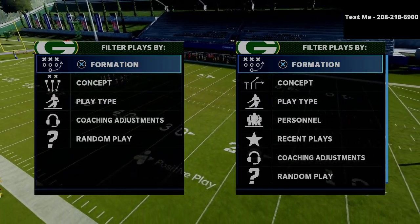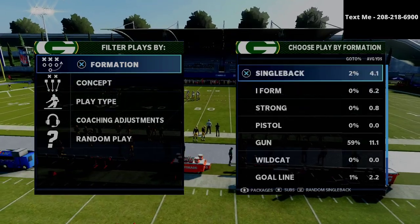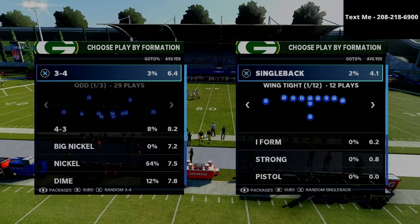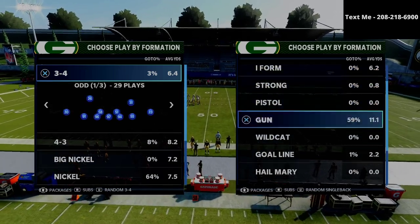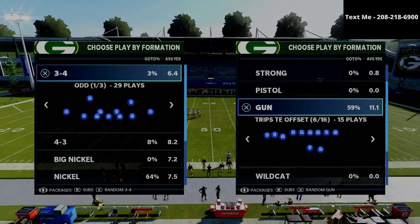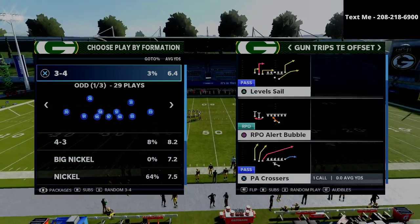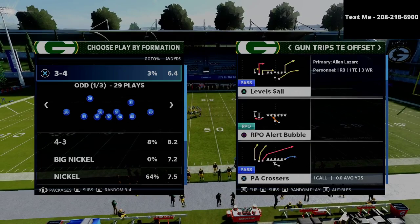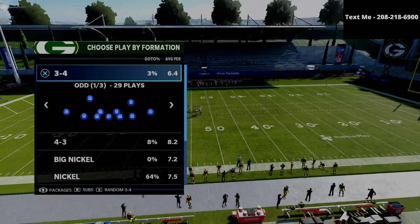I'm going to be breaking down the Trips Tight End Offset formation. We're going to be talking today about the Level Sale play, so I'll go ahead and grab that play and jump into the line of scrimmage.